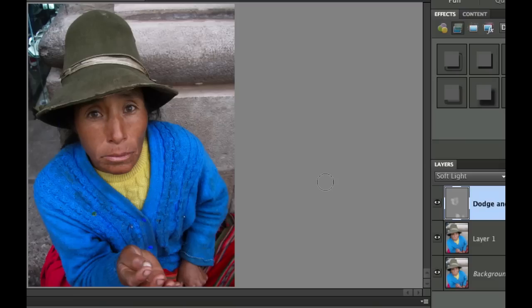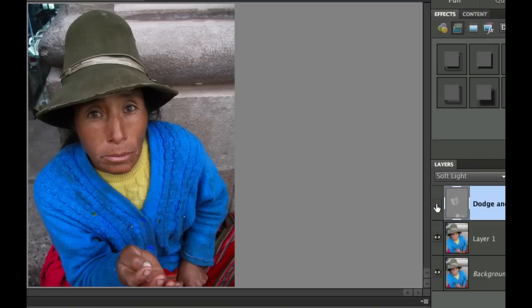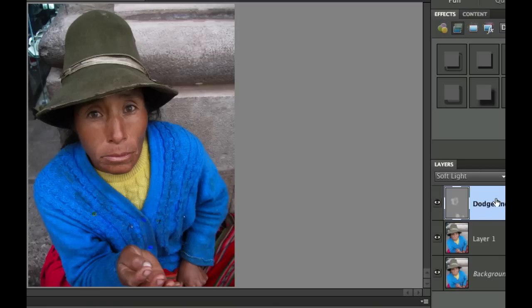Let's see what we did by cycling the visibility layer. There is the original photo as far as our multiplied layer. And then there's the one with the overlay, which is much better.